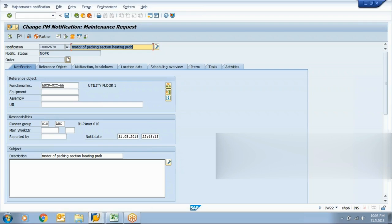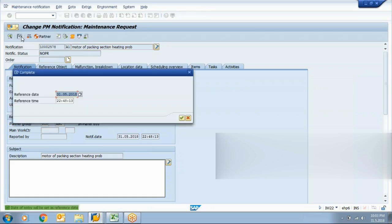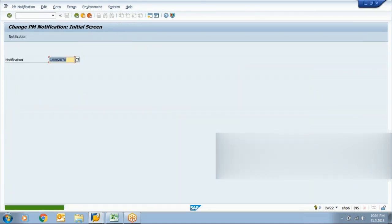Now let's say they have completed that task. If no further work is needed and no spare part is required, they can straight away flag it as complete. The current status is NOPR. When I click 'completed,' the system asks for the date and time of completion, so your breakdown duration and maintenance repair timing can be saved in the system for further analysis. This is one approach.